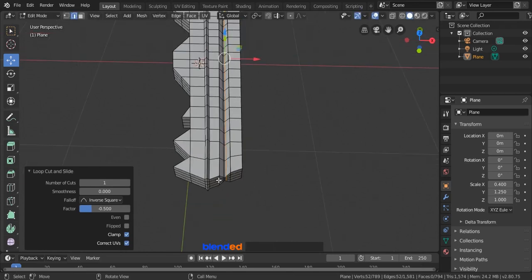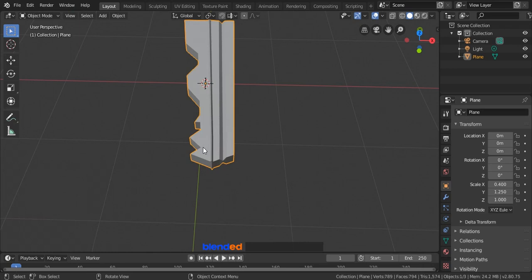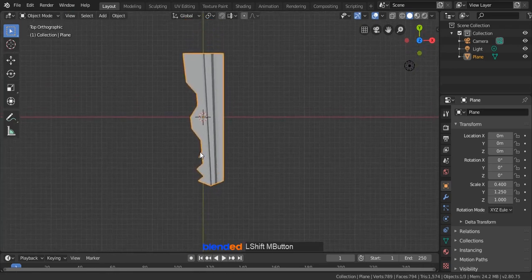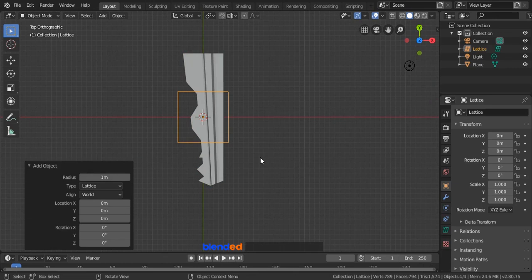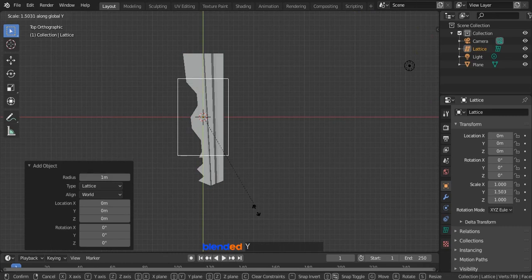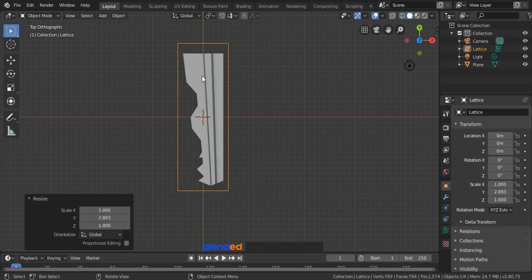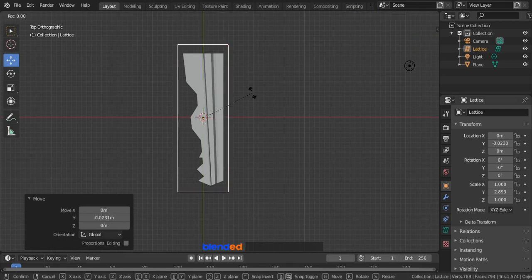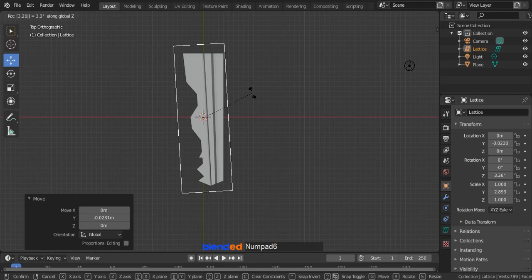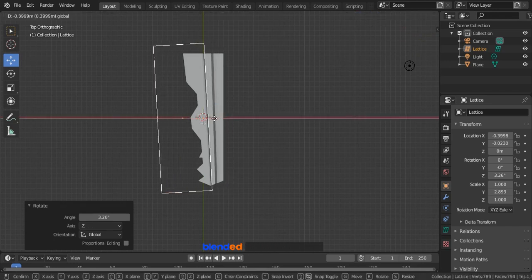Now press Tab to exit edit mode. Press 7 on the number pad for top view. Pan the view to the center. Now add a lattice by pressing Shift plus A and clicking Lattice. Press S key to scale the lattice, press Y key to restrict scaling on Y axis and scale it until the lattice is a little bit longer than the object, and click to confirm scaling. Enable moving arrows by clicking here and you can adjust its position further. Rotate this lattice on Z axis by pressing R, Z, 3.26 and Enter. Move this lattice to the left like this.